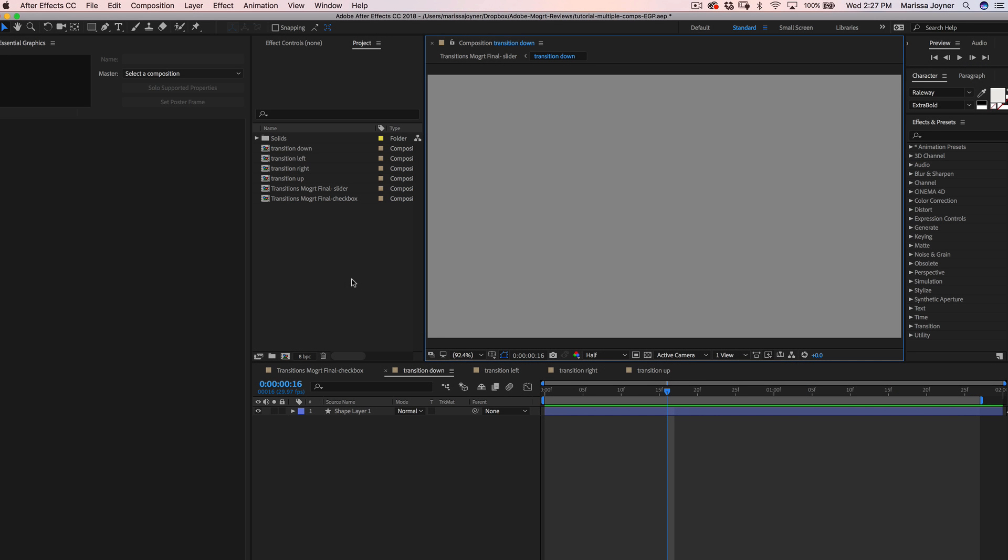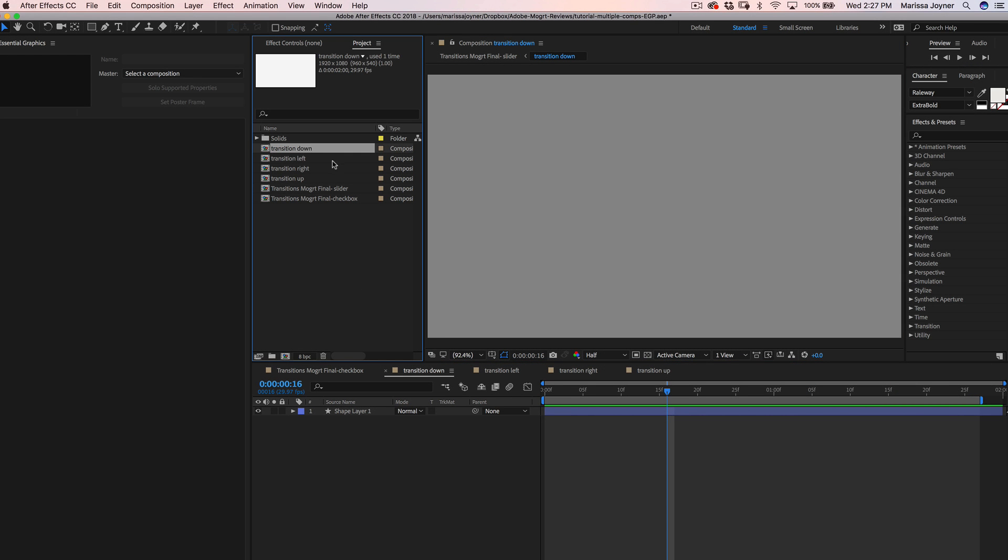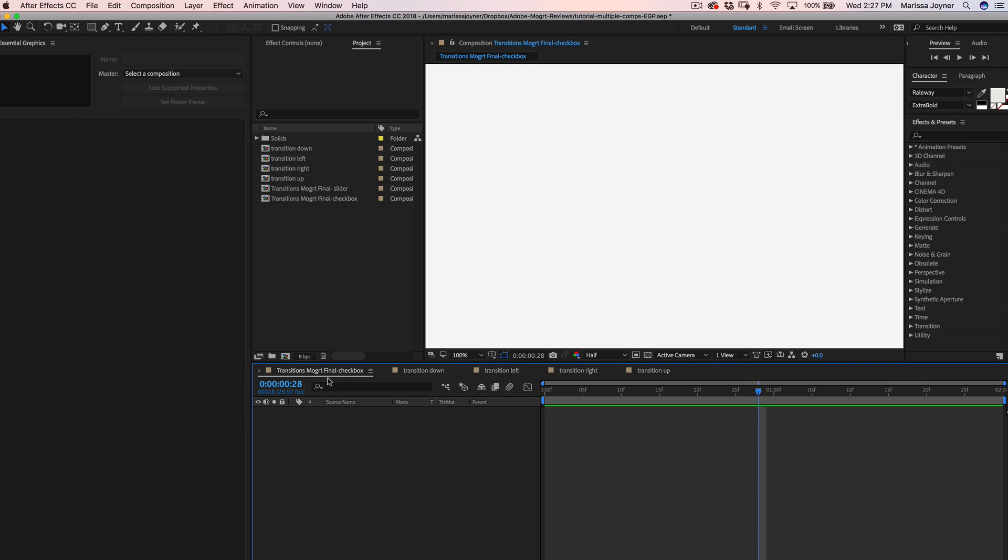So let's take a look at this project. I have four transitions, each in their own compositions. So the first method we're going to discuss is a checkbox controller.